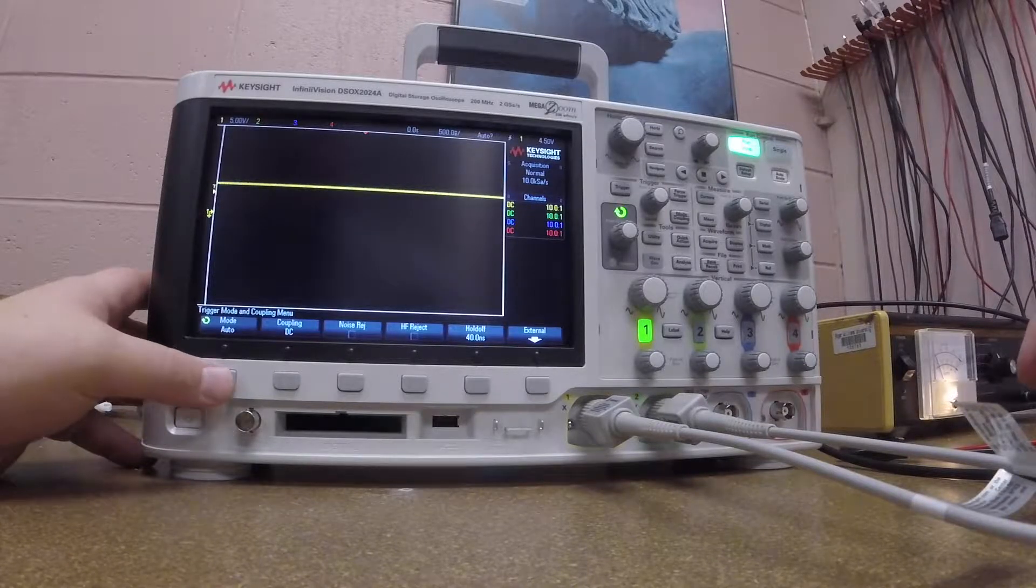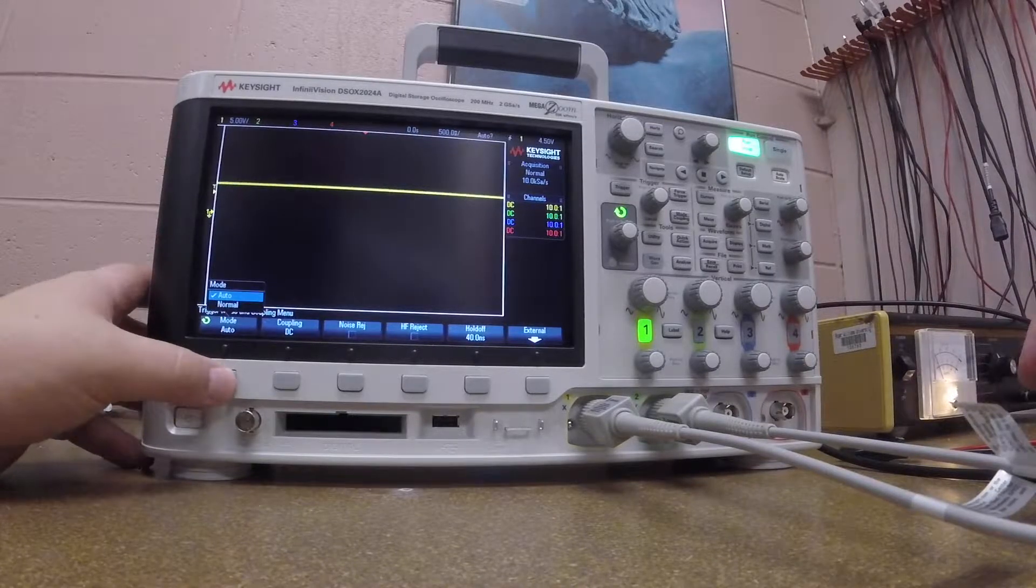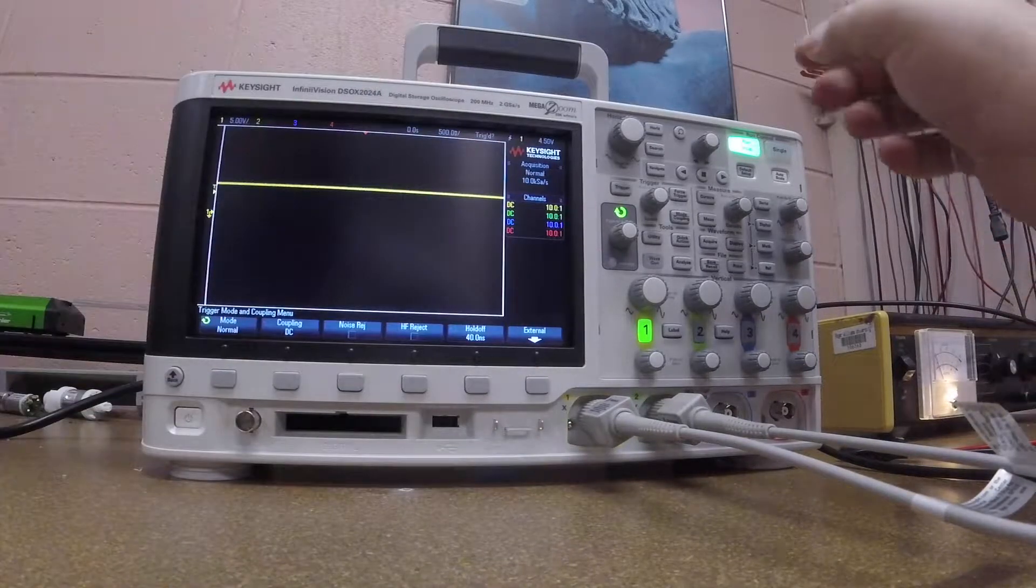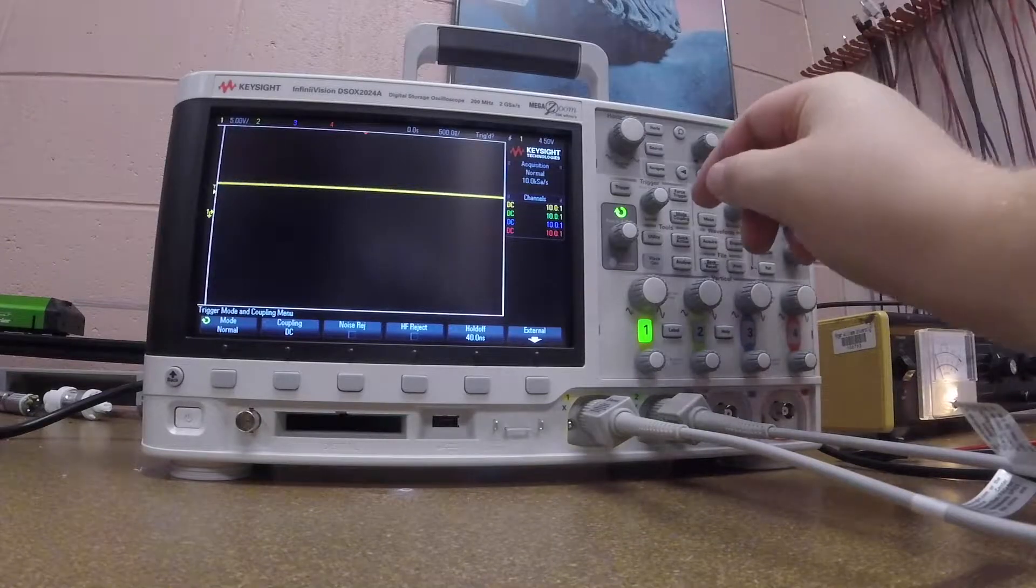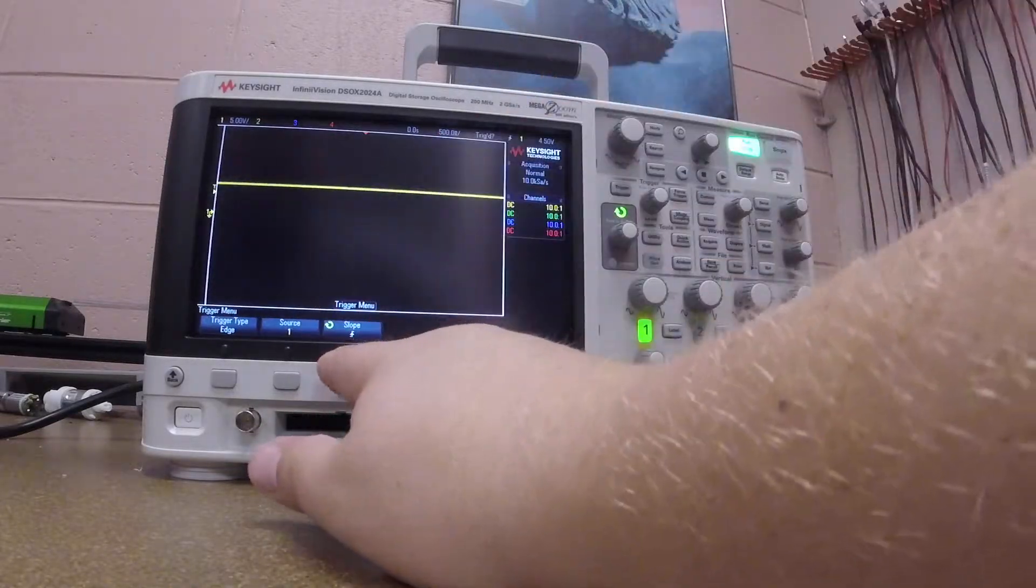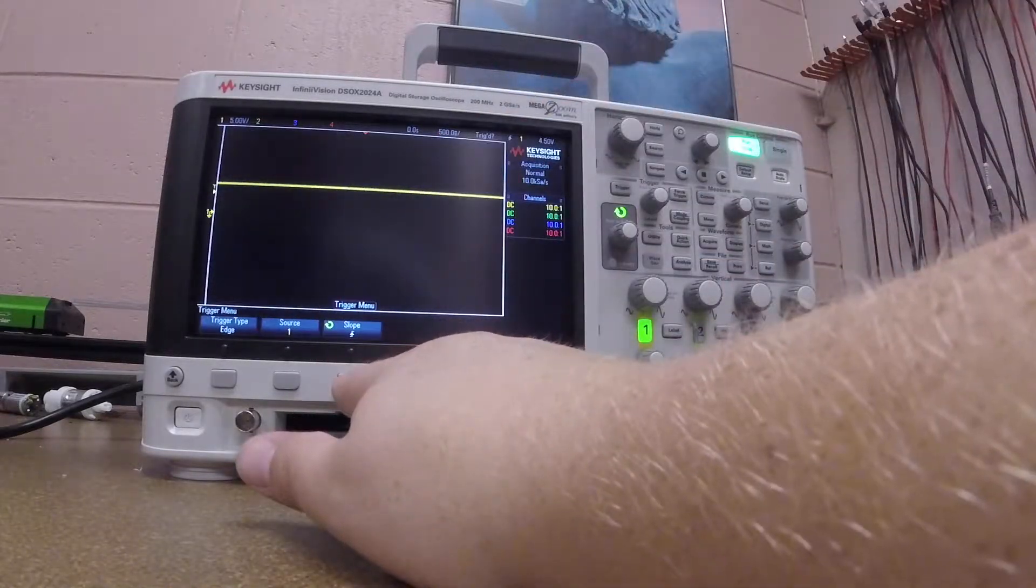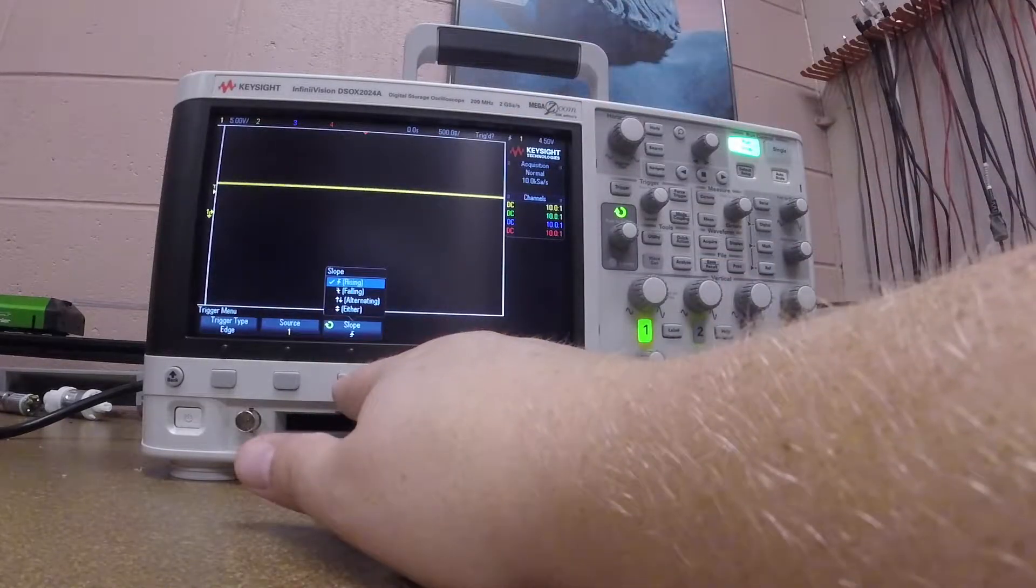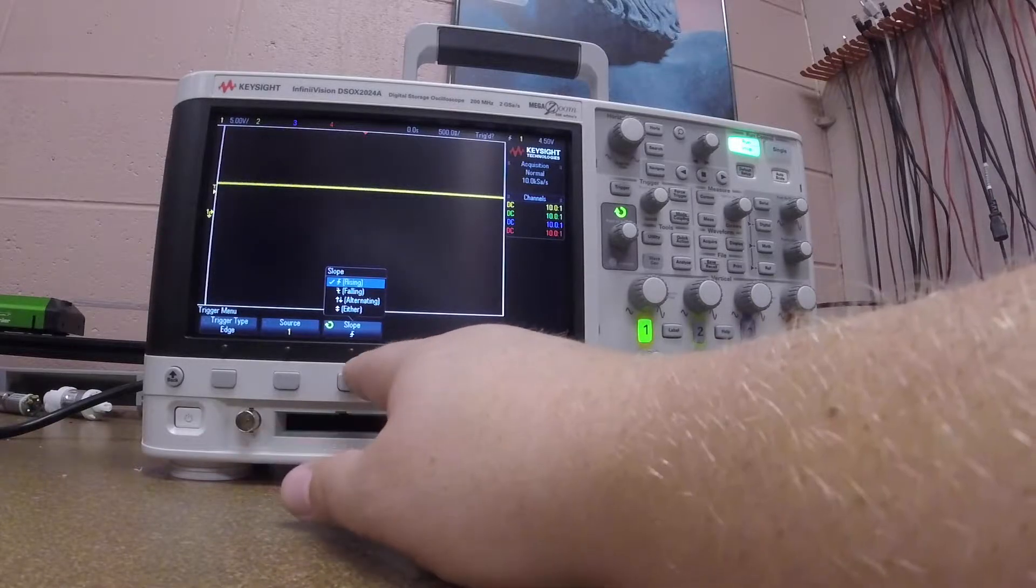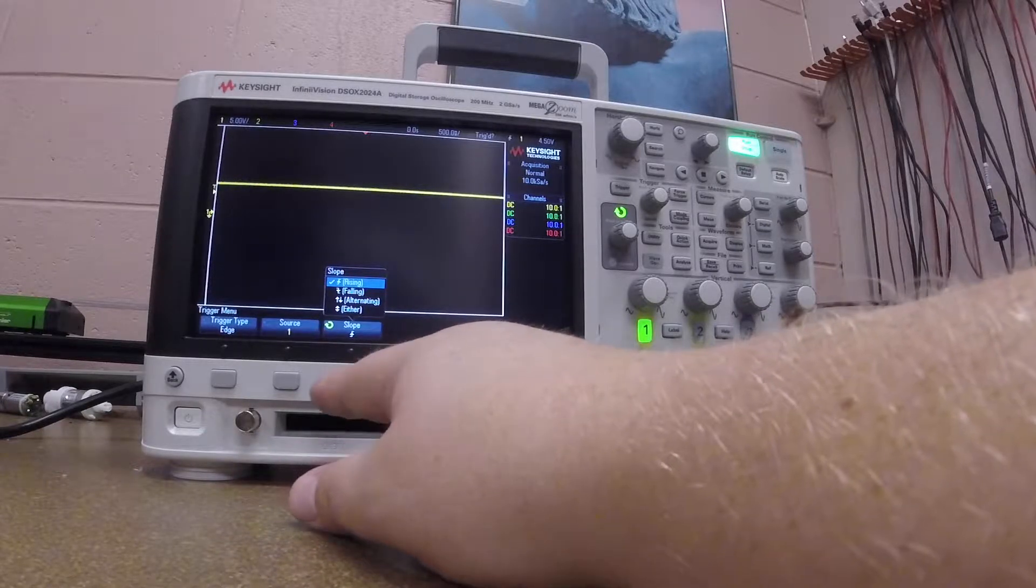So what I want to do is set this to normal. Then what I want to do is go back to trigger, and I can choose to either do a rising or falling edge, alternating, etc. Right now I'm set at a rising edge, so let's set it maybe to falling edge.